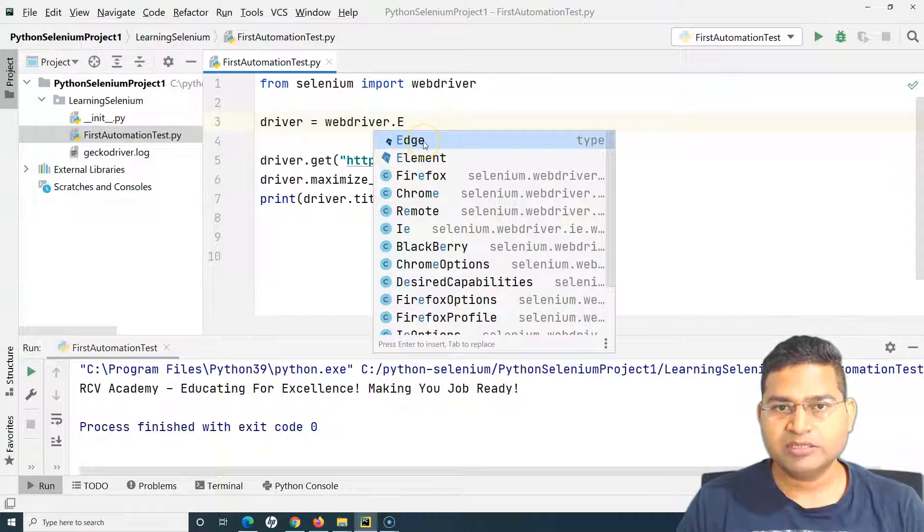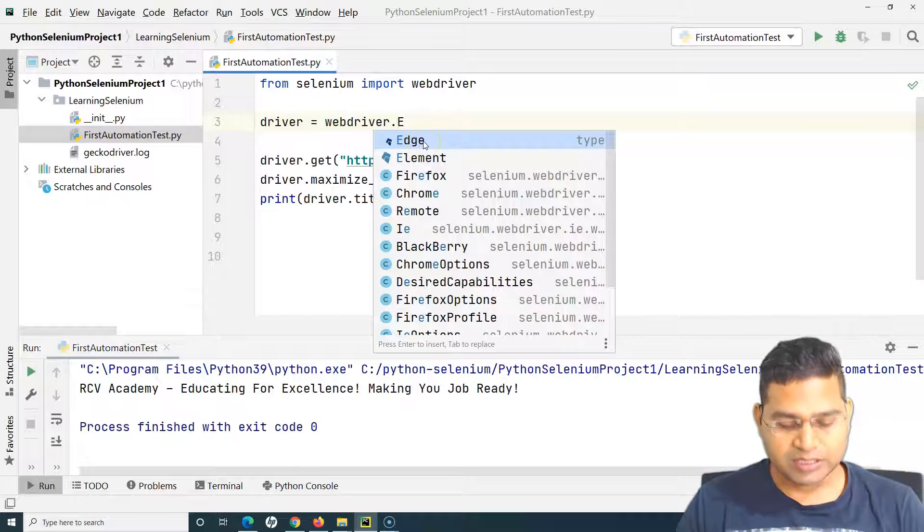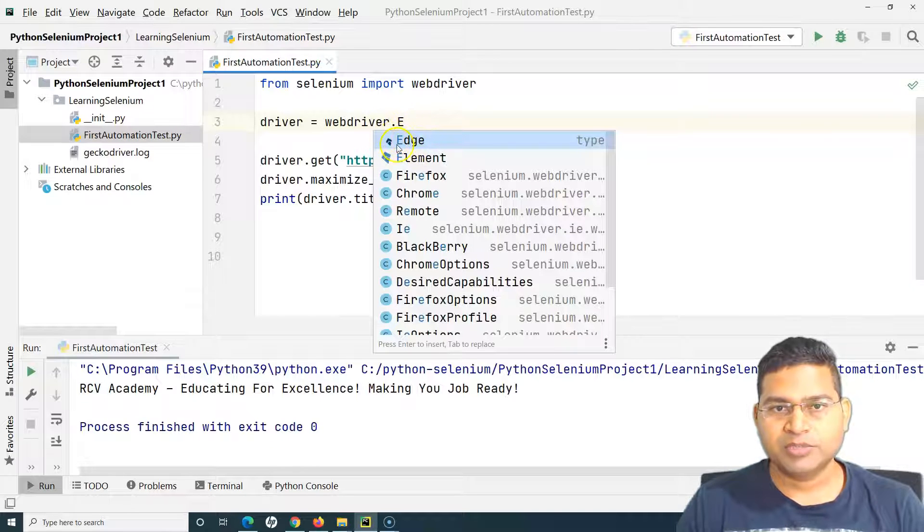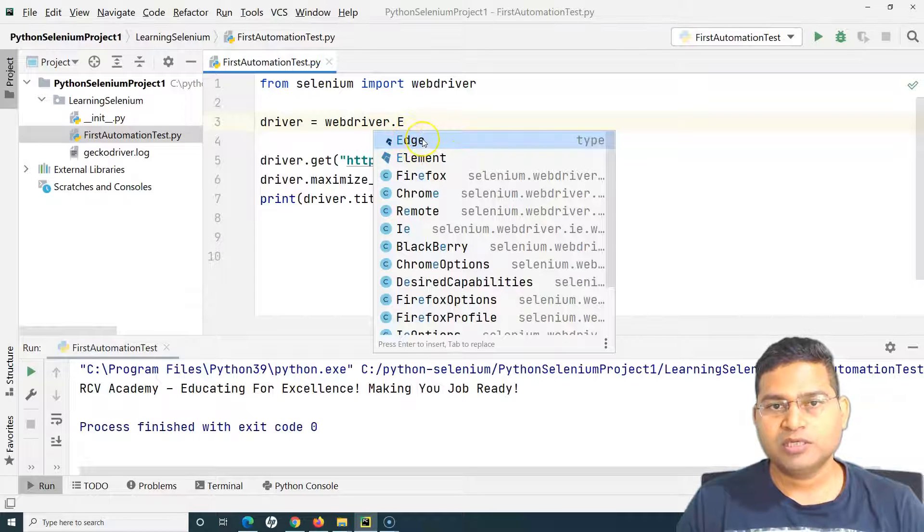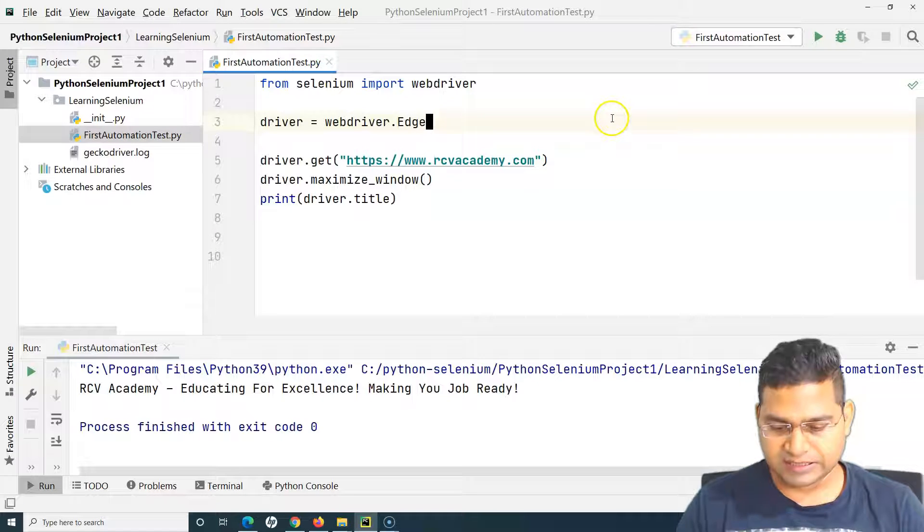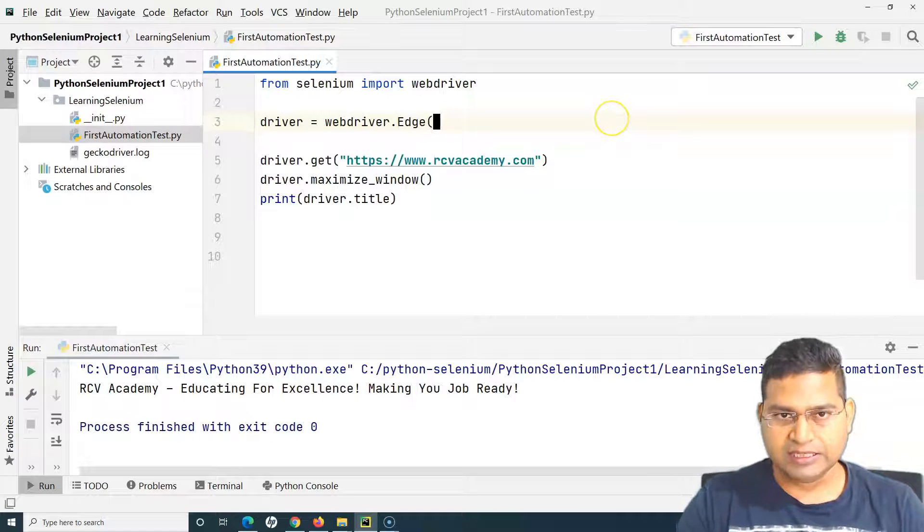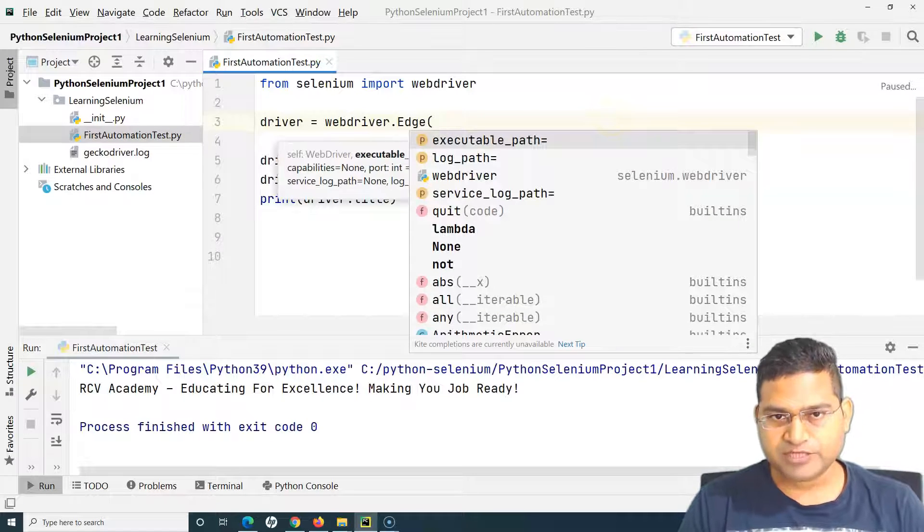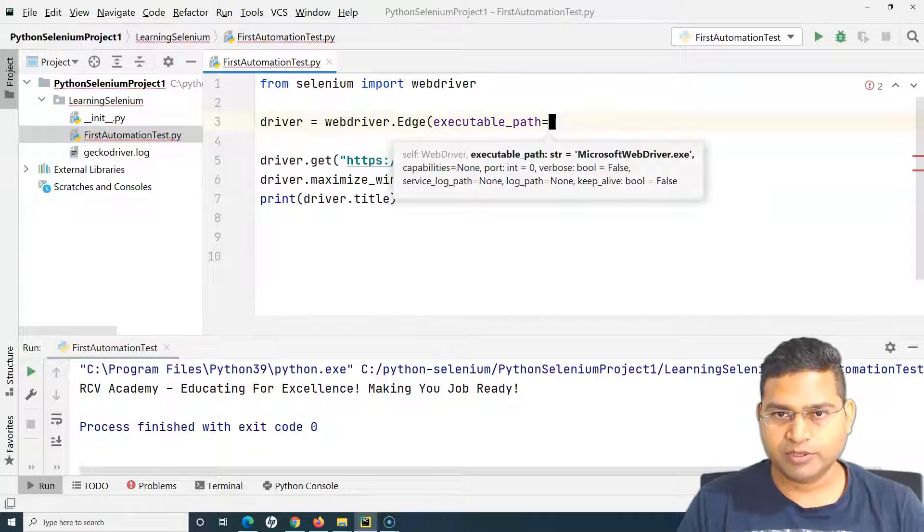Control Space Bar is something which is required. I believe in Mac it will be Command Space Bar. Because I'm on Windows it will be Control Space Bar. I'll select Edge and then I'll specify the executable path.